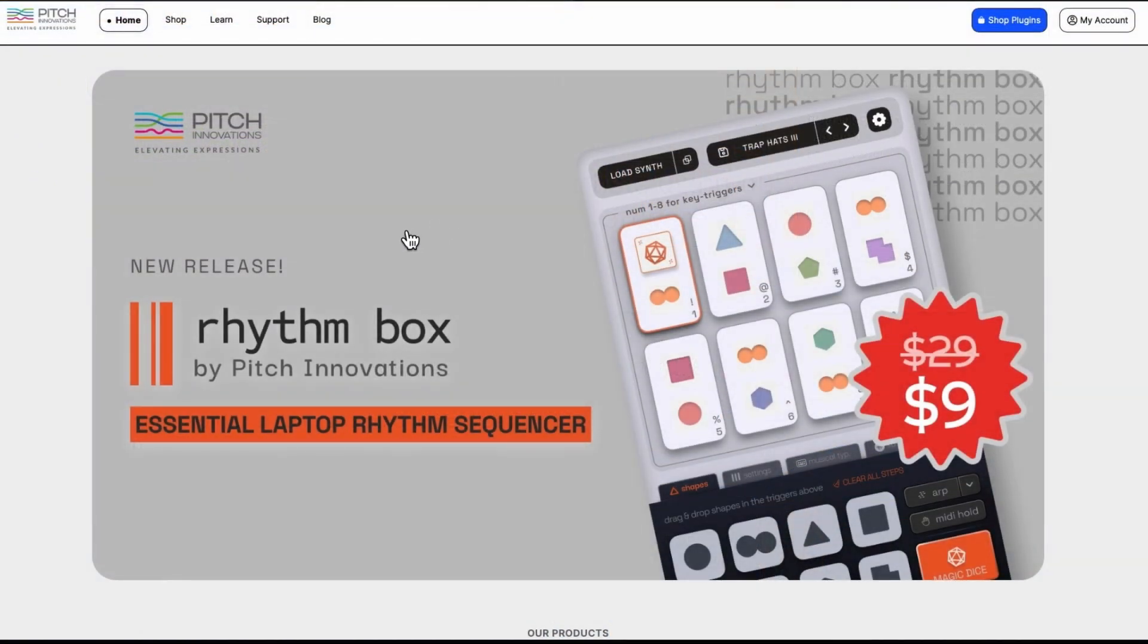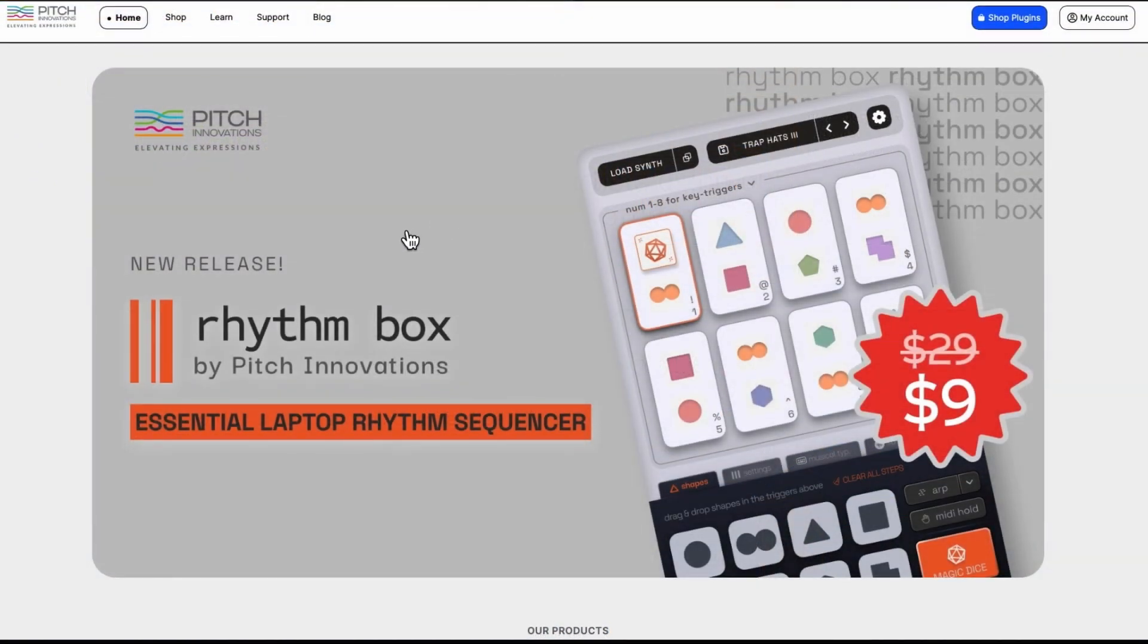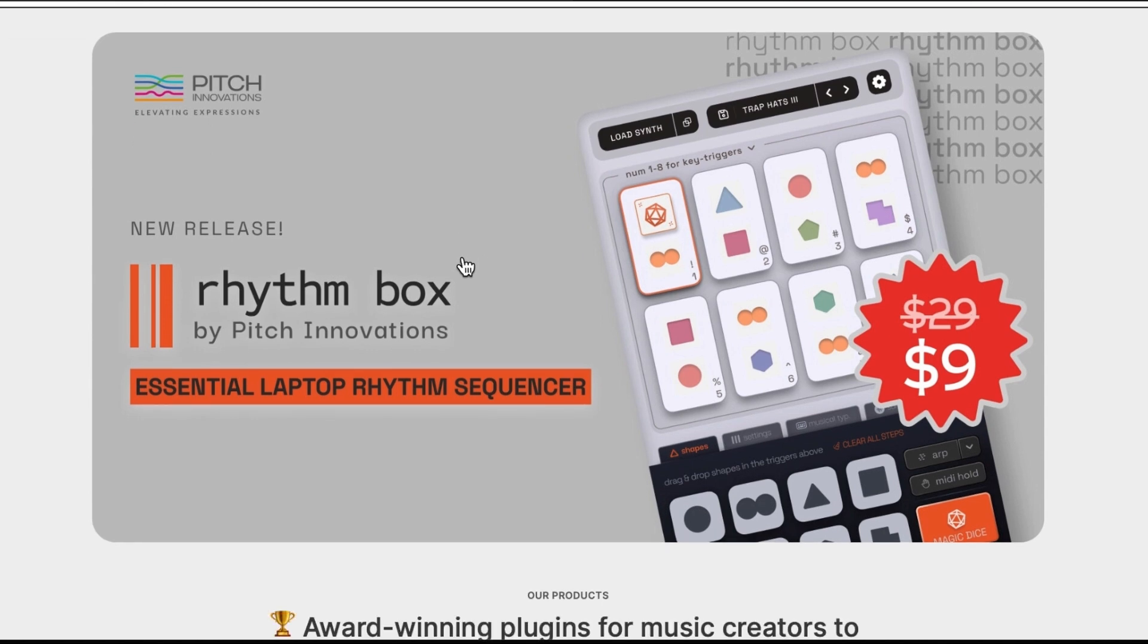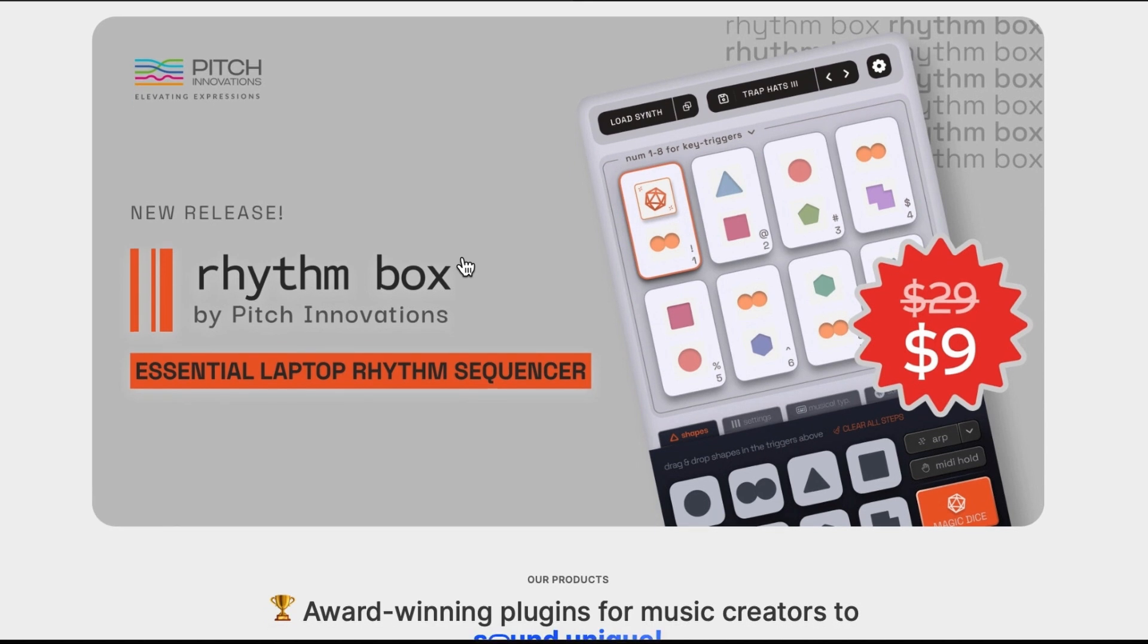The first thing I want to flag up is that I do not use a laptop. They're promoting this as the essential laptop rhythm sequencer. I don't use a laptop. I've never used a laptop for work.